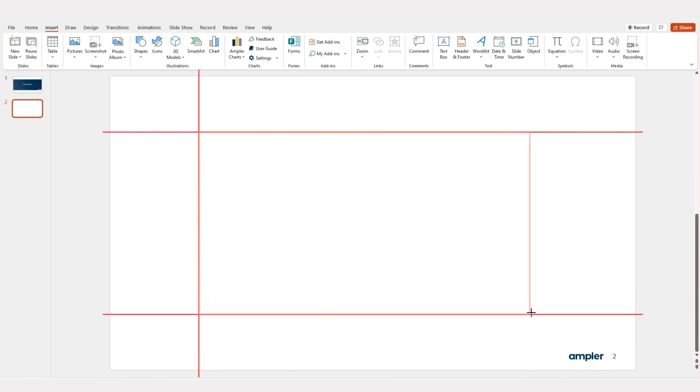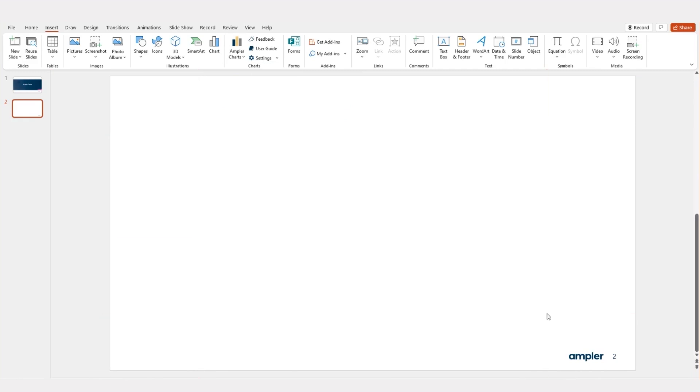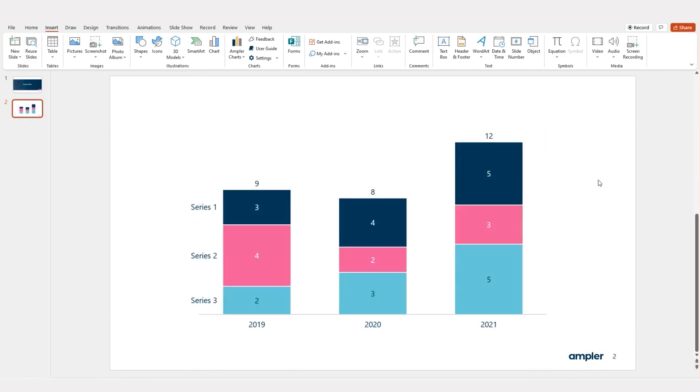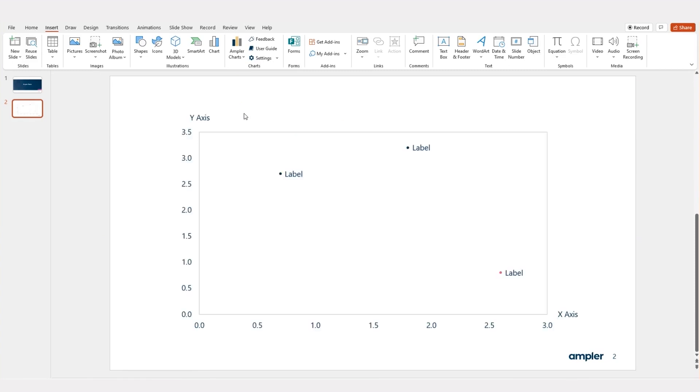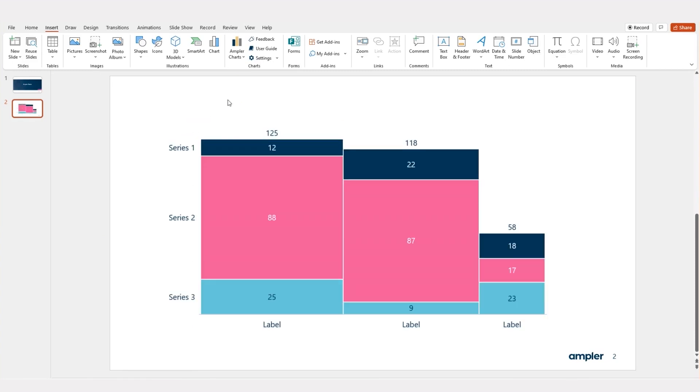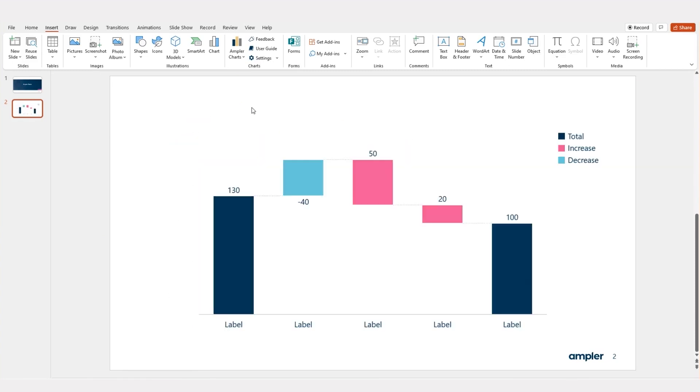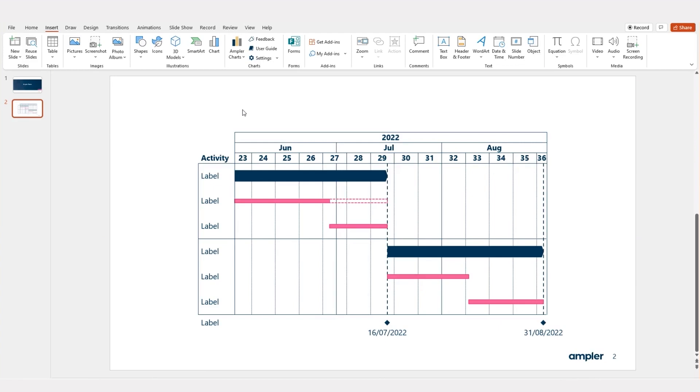Most commonly used charts including column charts, bar charts, scatter, mecho charts, waterfall, and Gantt charts are available.